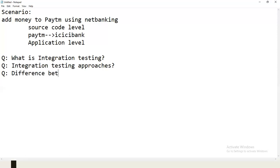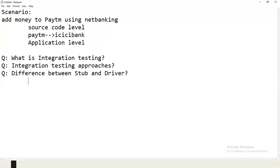Difference between stub and driver: a stub is used when a sub module is under construction; a driver is used when the main module is under construction. A stub returns control back to the main module with some temporary result; a driver provides a connection to the sub modules. The other name for stub is 'called program'; the other name for driver is 'calling program.'